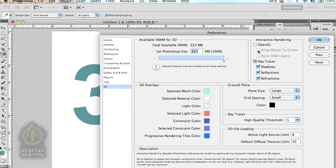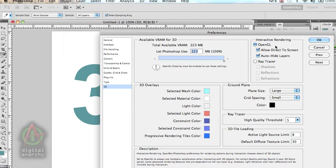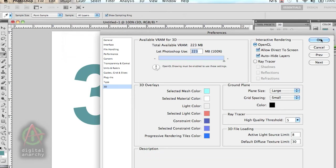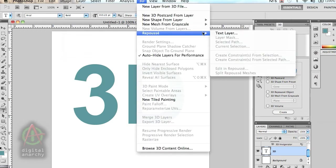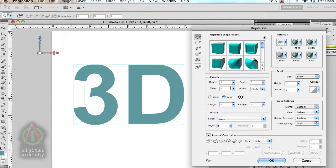For Repoussé to work, OpenGL needs to be selected. From a workflow standpoint, it's not great that Repoussé only works with OpenGL, but that's the case. So we have it selected and we click OK. Now if we go to our 3D menu, you can see that Repoussé is now active and we can select text layer.